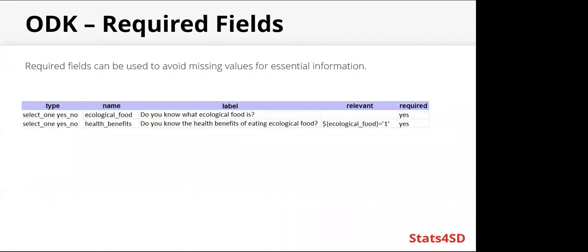Required fields are great for avoiding missing values for essential information. You can see in this example here, both of these questions are required. So that means that the survey can't progress without an answer for these questions.